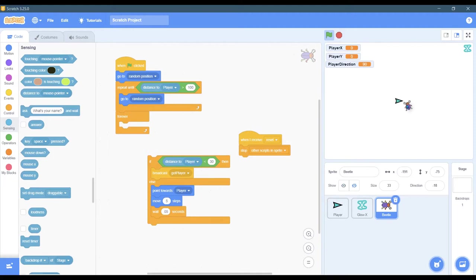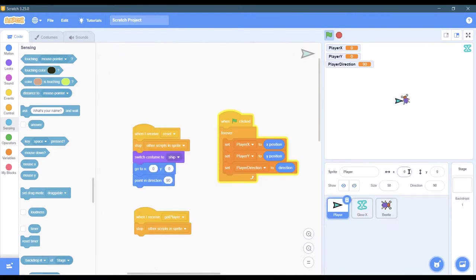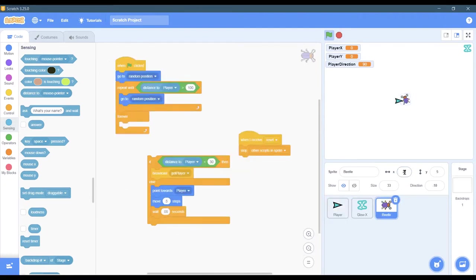What I did is I moved the bug to what looked like it was touching - I can't zoom this picture in but that looked like it was touching. Then I looked at the x coordinate is 21 and the player's x coordinate was 0, so that was about distance 20 away.